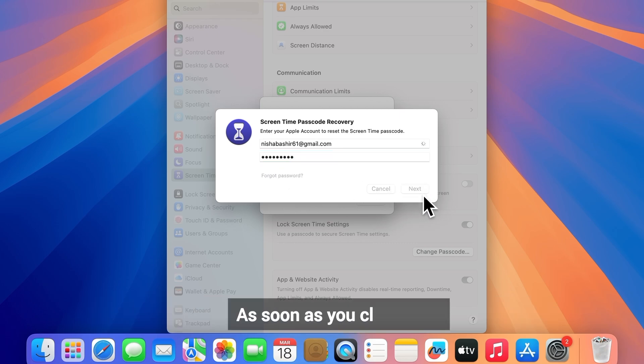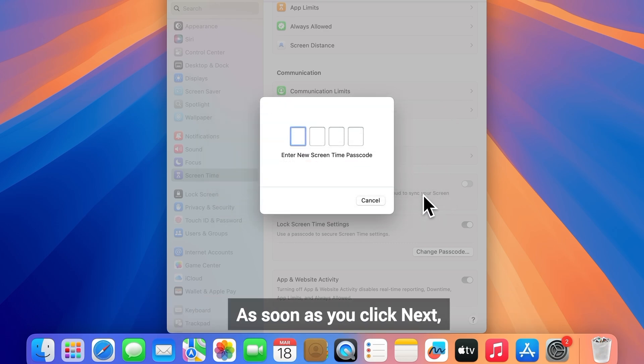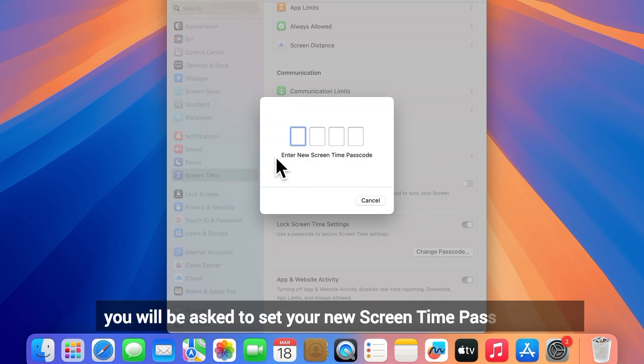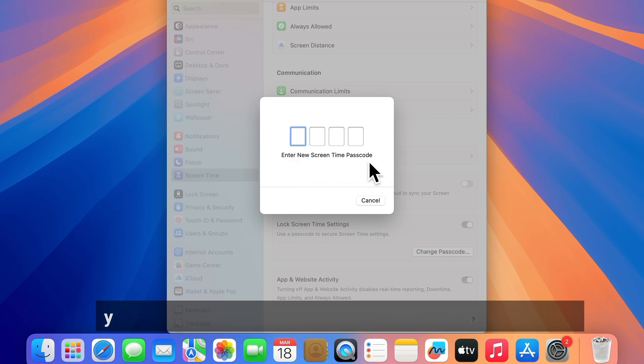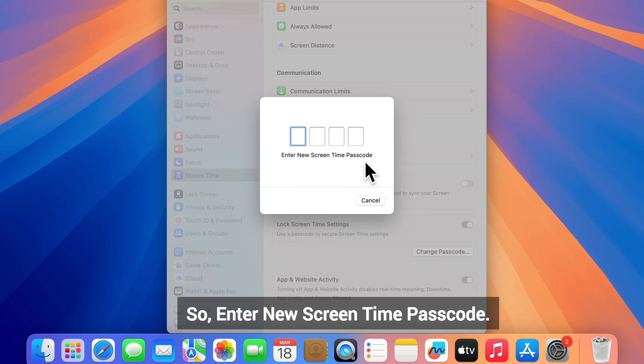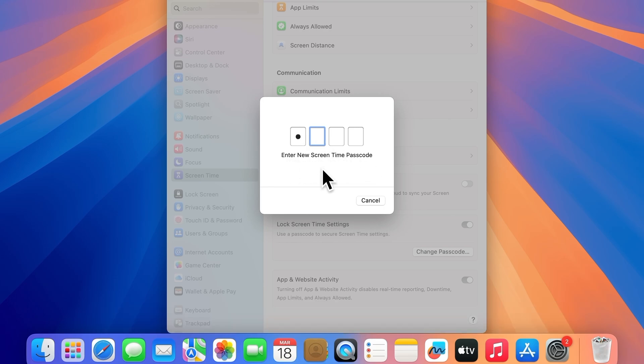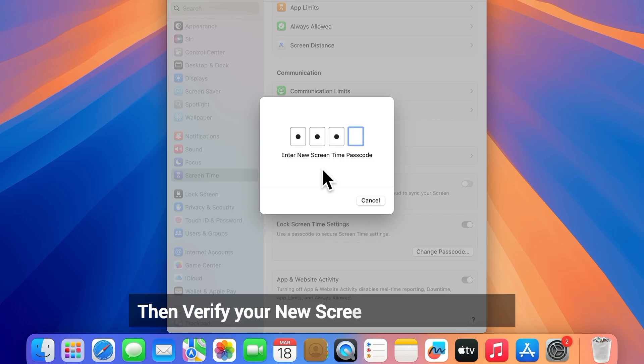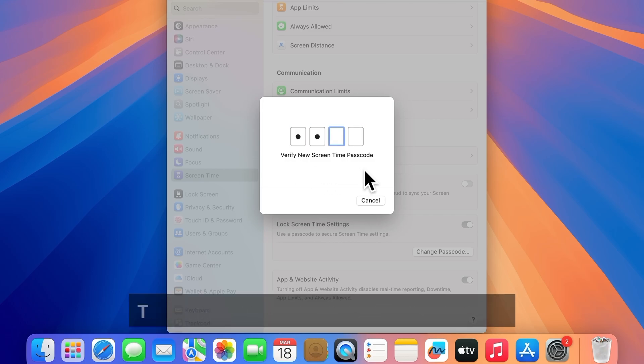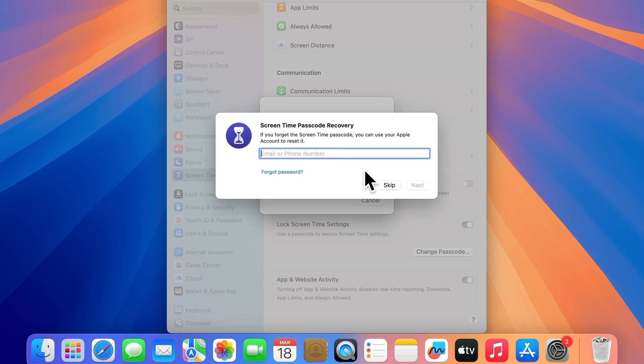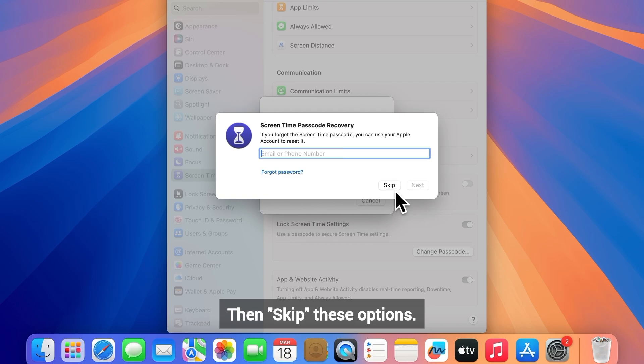As soon as you click Next, you will be asked to set your new screen time passcode. Enter your new screen time passcode, then verify it. Then skip these options.